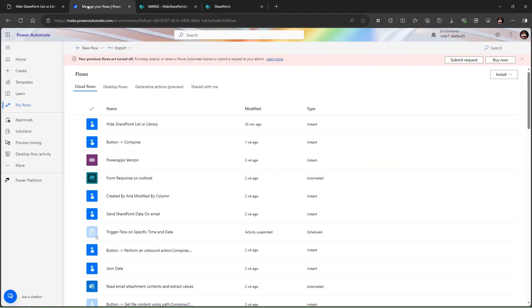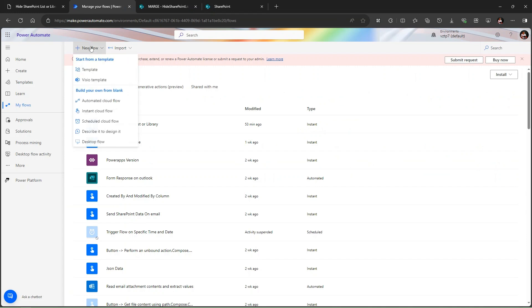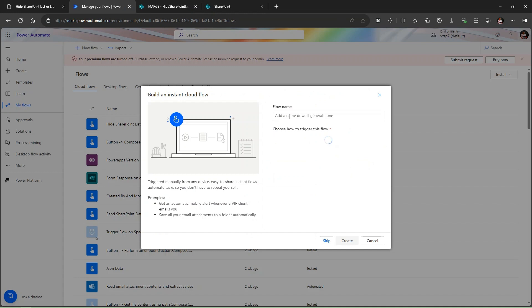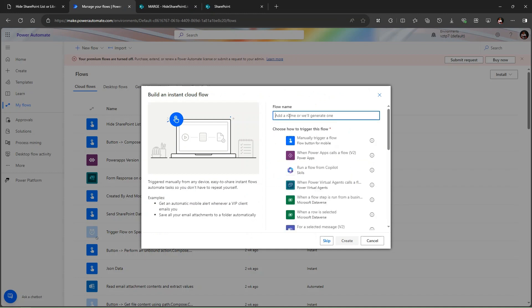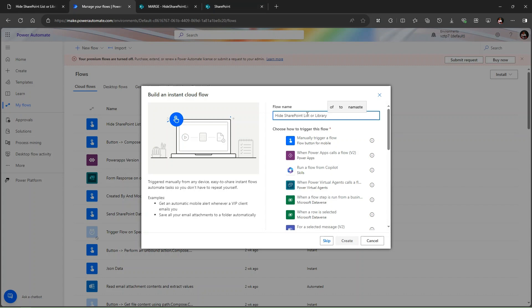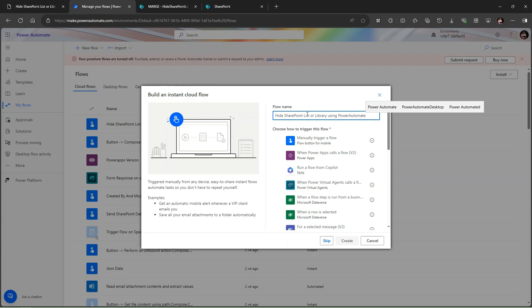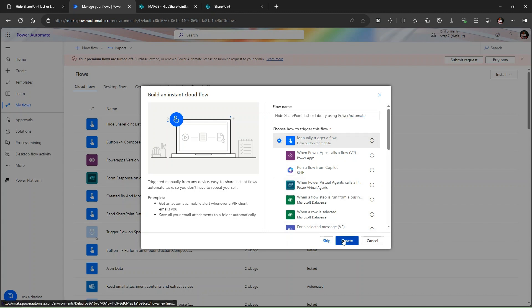Let's go to make.powerautomate.com. Click on the instant cloud flow. This is a one-time activity we are doing, that's why using instant cloud flow. Let's provide the flow name here: Hide SharePoint lists or library using Power Automate. Simply selecting manual trigger and clicking on create here.